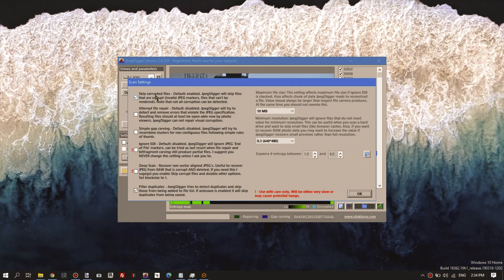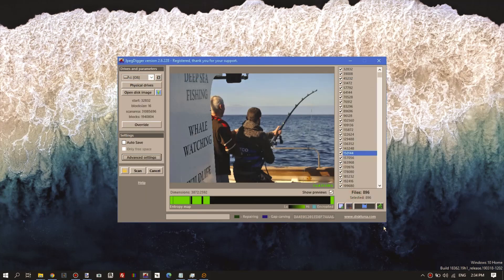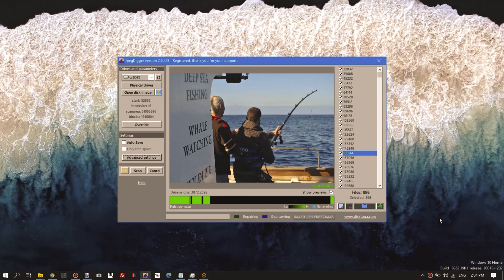And it's also skipping corrupt files by default, and it's not including duplicates. So basically that's a standard file recovery using JPEG Digger. That's all for now.